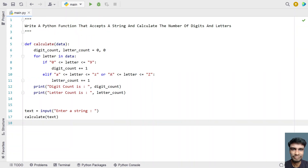Yes, this is a complete Python program — a Python function that accepts a string and calculates the number of digits and letters present in it. I'll give this code in the description of this video. That's it for this video — hope you liked it, thank you for watching, bye bye.